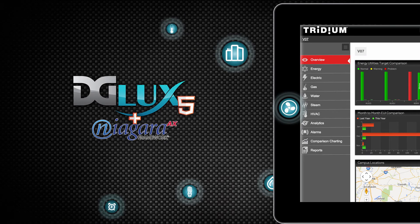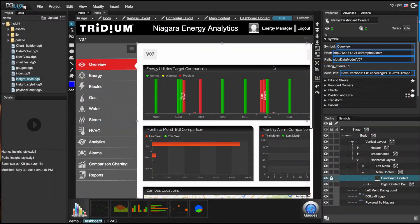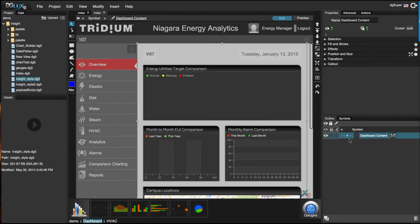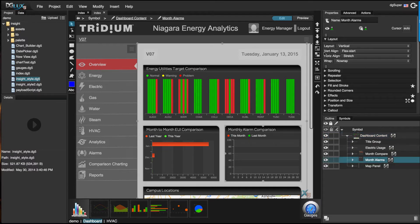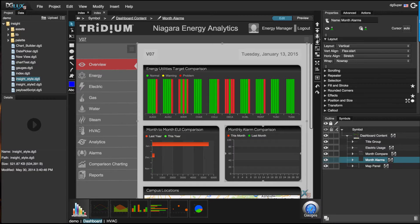DGLUX 5 for Niagara AX is a modern application development platform that allows any individual or team to easily create a data-driven app, whether the audience is tenants, operators, facility managers, engineers, or executives.